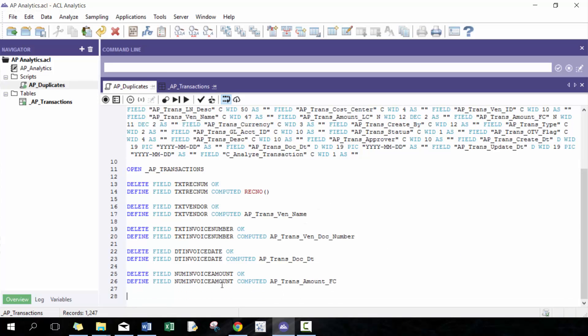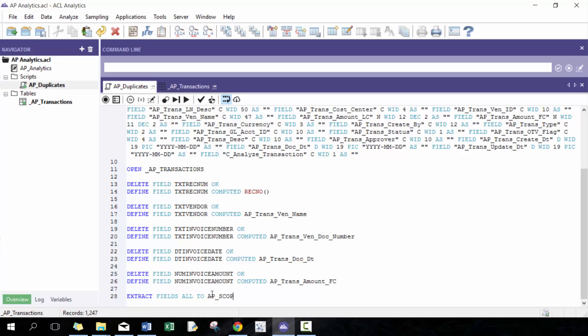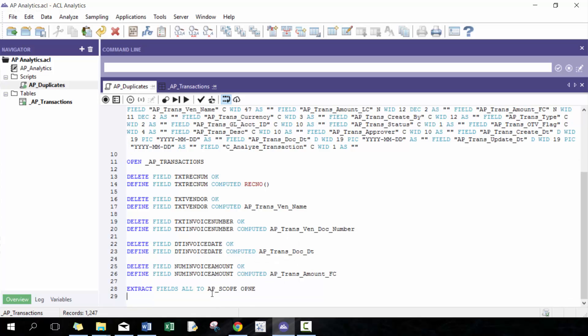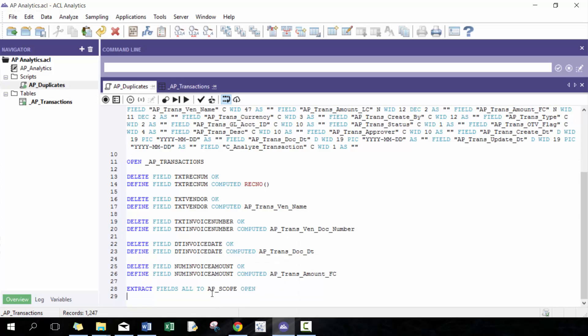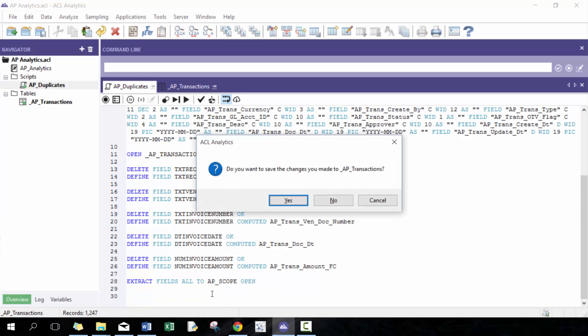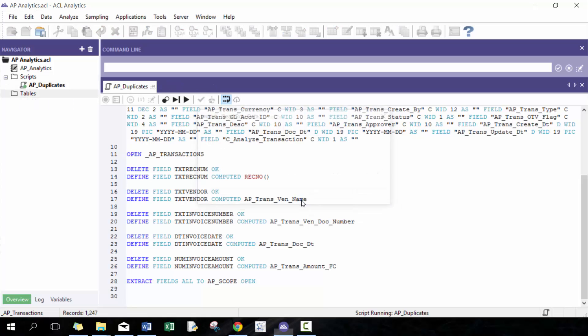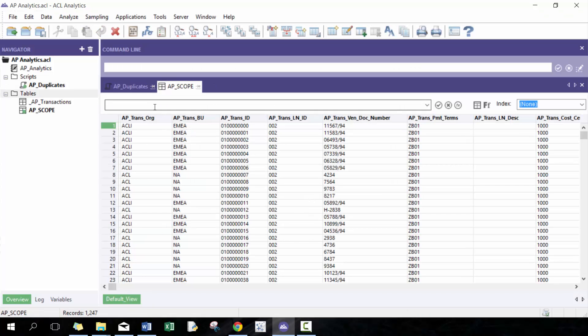And then here, what I like to do to avoid the RecNum from changing is I like to extract it fields all to let's call it AP scope. Let's go ahead and run that. Just so we can see what it looks like. Perfect.